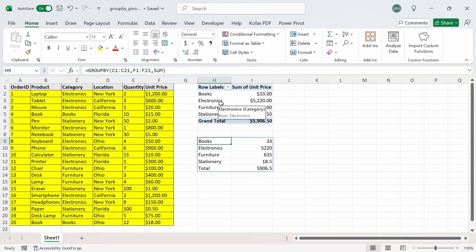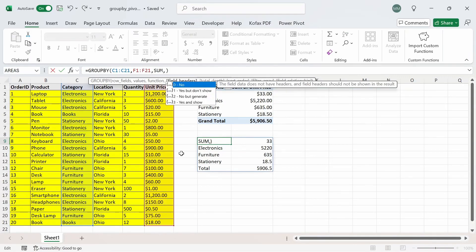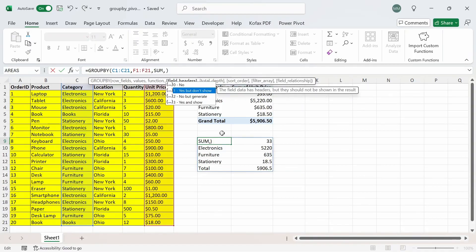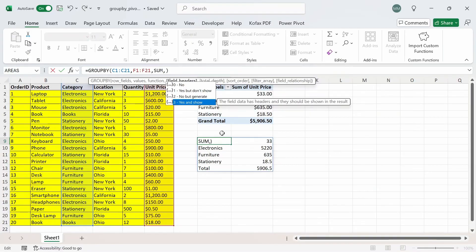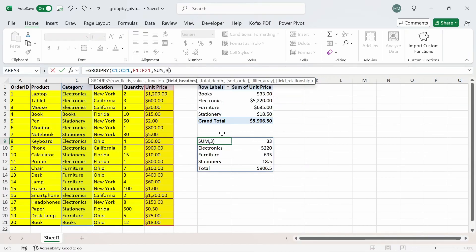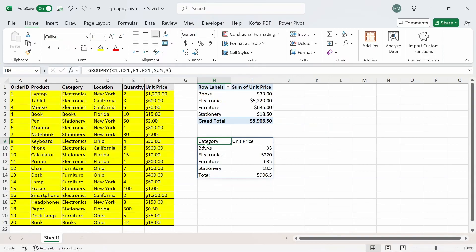The only thing missing is the header info. If we want to include it, since we referenced the column headers in our range, we can add a comma and use the field headers argument. We can put 0 for no headers (data did not have headers and we don't want to show them), 1 for data has headers but we don't want to show them, 2 for data has no headers but we want to generate them, and 3 for data has headers and we want to show them. Entering 3 and pressing enter gives us back the header information: category and unit price.